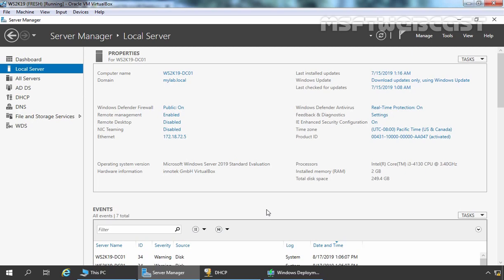For this video demonstration, we are using a test lab created in VirtualBox. This is our virtual machine with the host name ws2k19-dc01. We have a single domain active directory forest named mylab.local and this is our domain controller. On this server, we have also installed and configured DHCP server role and WDS server role.